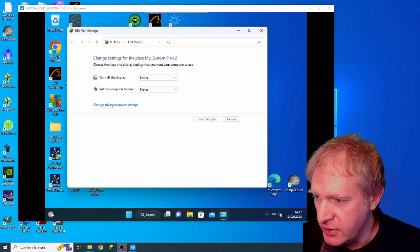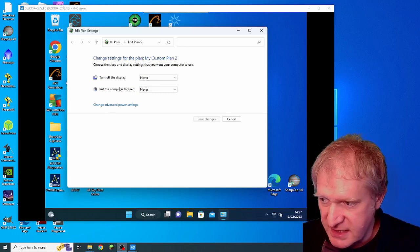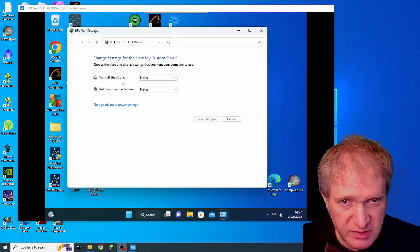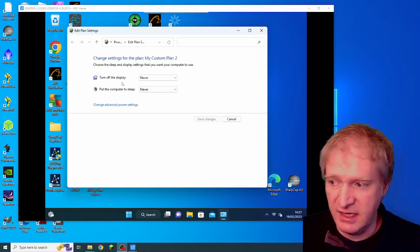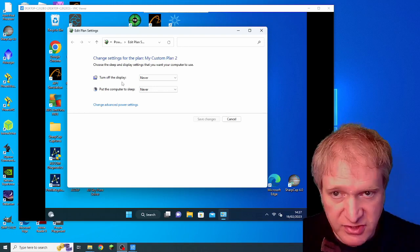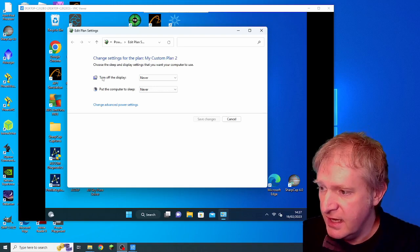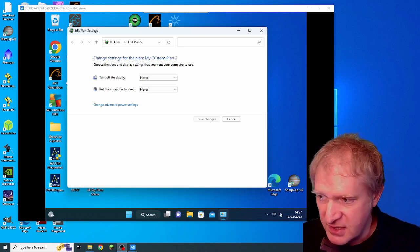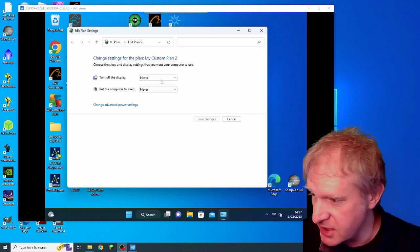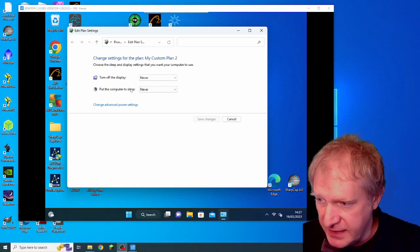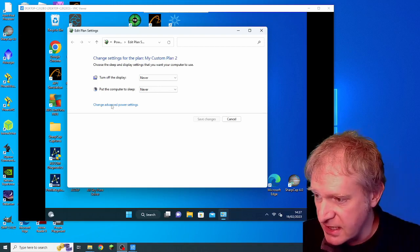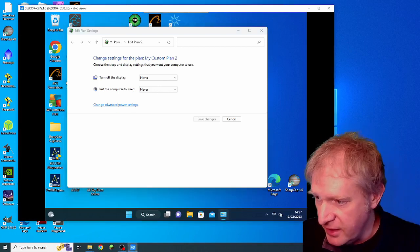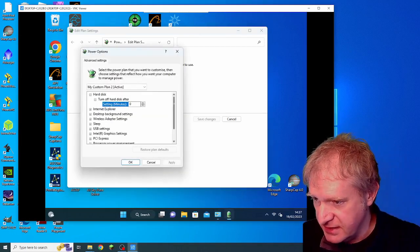Now if you go into your settings what you want to do is basically put everything on high power so that it never goes to sleep. For this one here I've put for the display I never want the display to go off and I never want to put the computer to sleep and then under the advanced power settings.